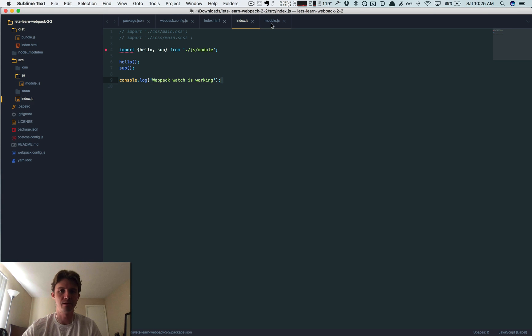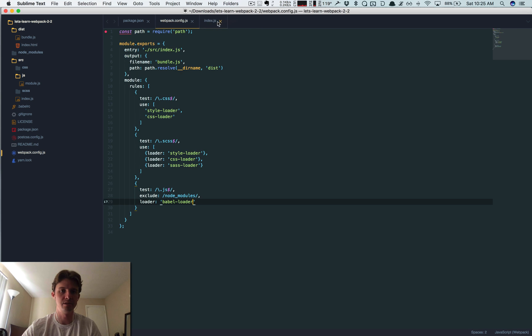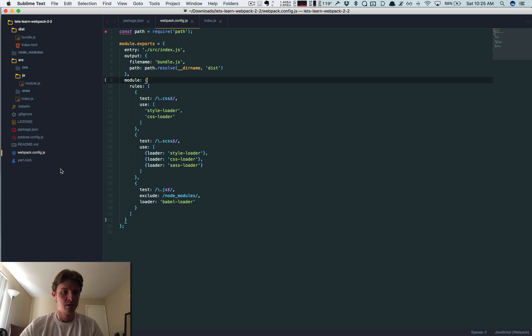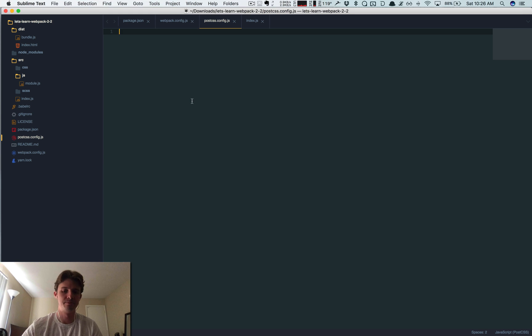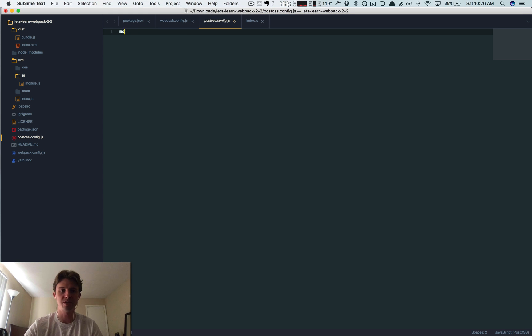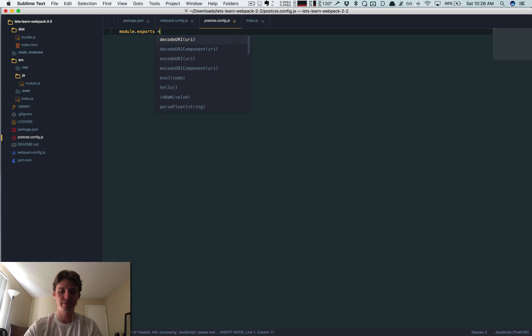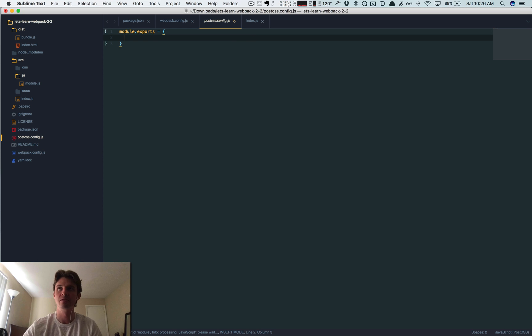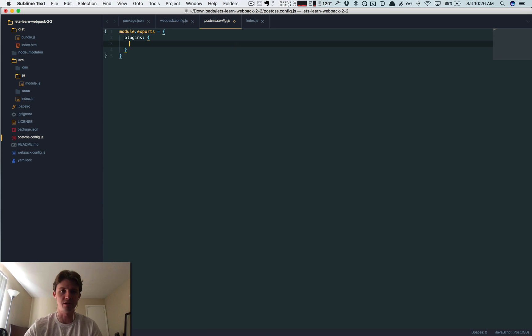Okay, where's it, postcss.config.js. Let's do module. Basically what this is, we're going to list all the PostCSS plugins that we want webpack to use. So the module.exports equals, and I'm just going to set this up right now and then we're going to install them after I set this up.